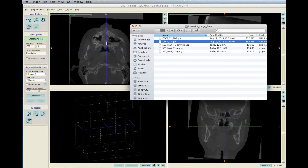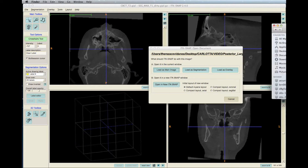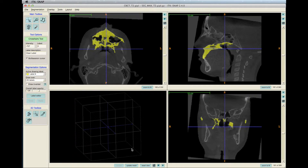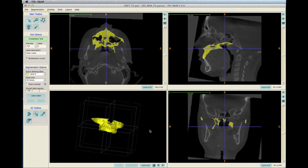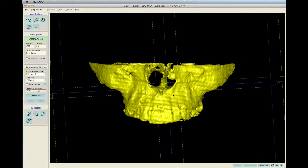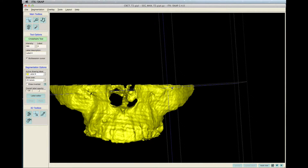Load the T1 scan and T1 maxilla segmentation into ITK-SNAP. Click Load As Segmentation and then click Update Mesh to see the 3D model of the maxilla. Now we need to cut off some regions of the maxilla to just have the posterior region of reference.